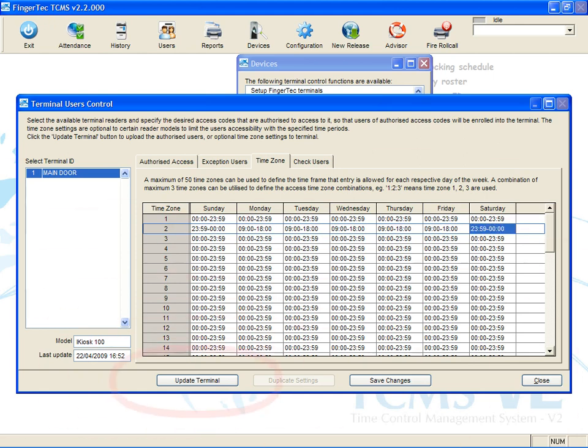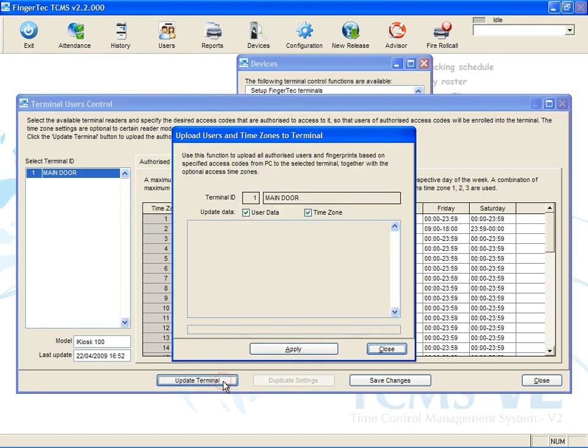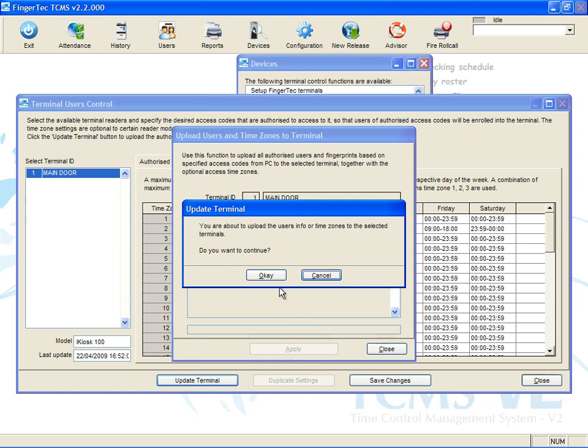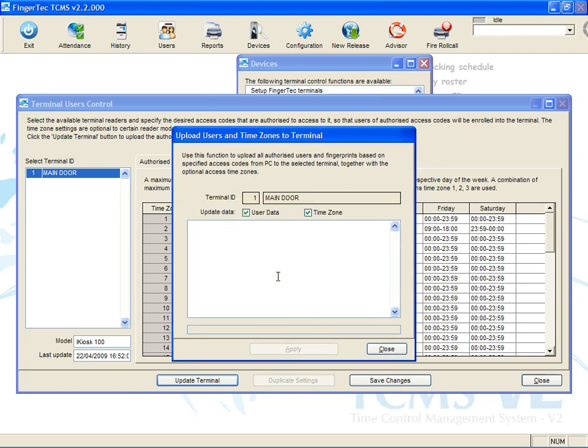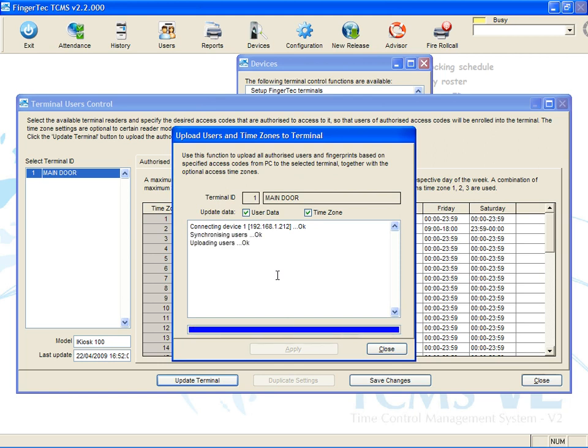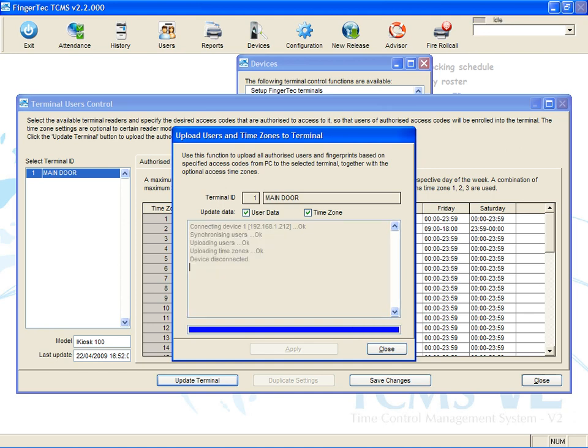Click Update Terminal to update settings to the terminal. Click Apply to start. Wait for the updating process to complete. Click Close to end the process.